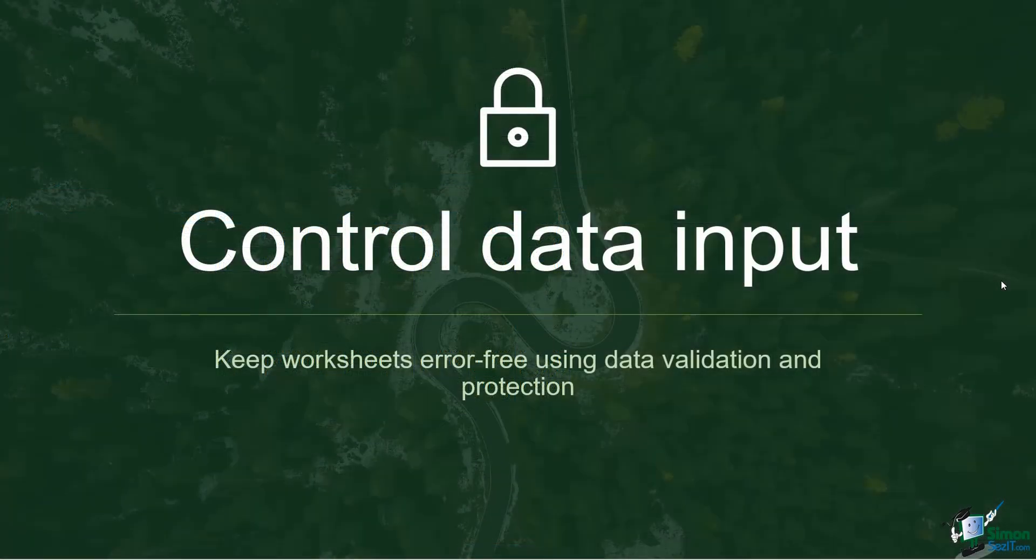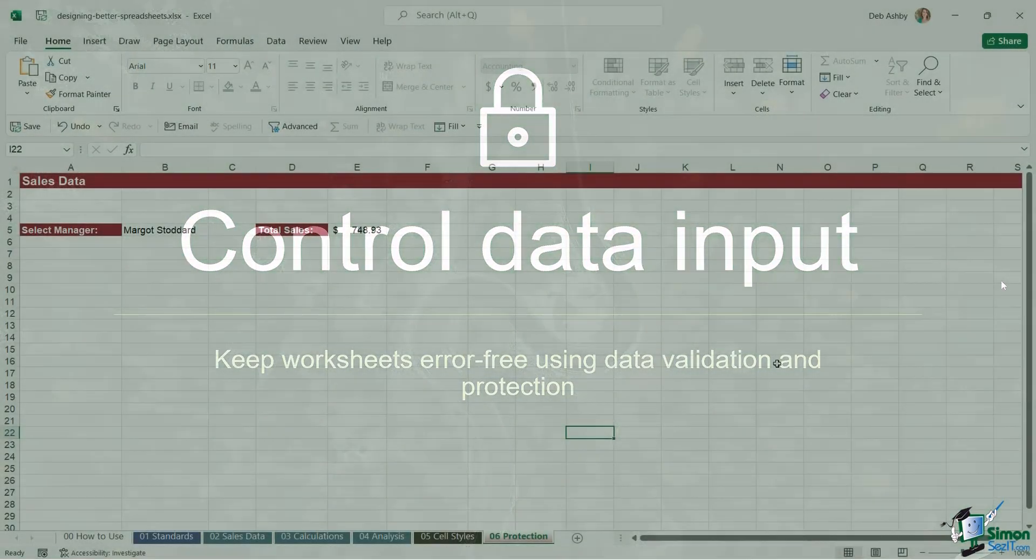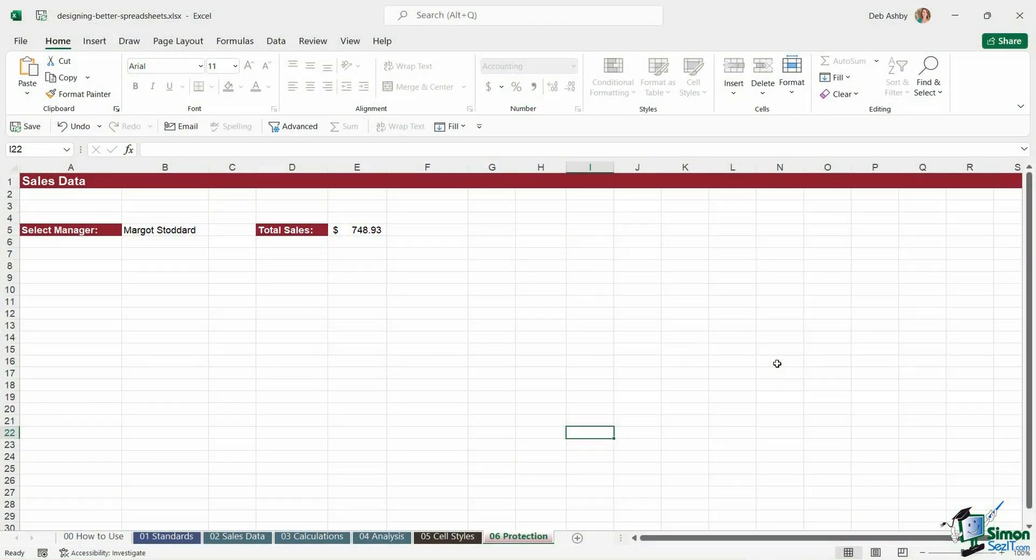And finally, a really important golden rule, control data input. So keep worksheets error free using data validation and protection. If you're sharing your workbook with lots of other people, as I mentioned at the beginning, the more people who have access to your workbook, the more likely it is that somebody's going to change something that's going to cause an error.